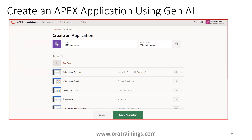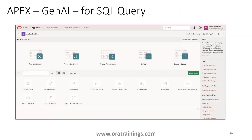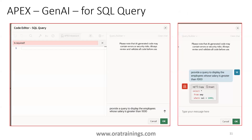Another Gen AI functionality is SQL query generation. Create a blank page, add a region with a SQL query source, and in the code editor click the arrow button. Once you provide a prompt describing your query requirement, the LLM generates the SQL query for you. You can then click Insert to use the generated query.